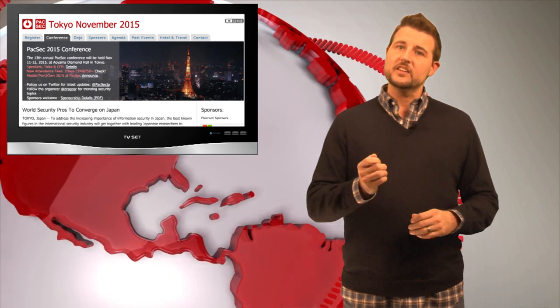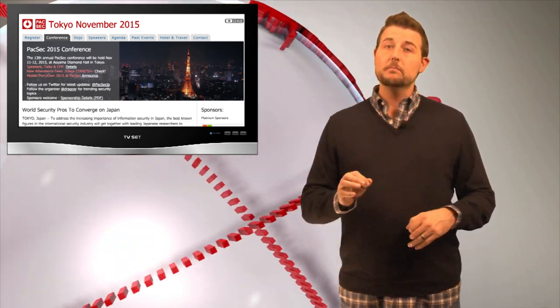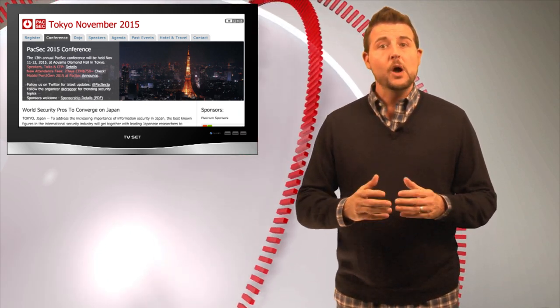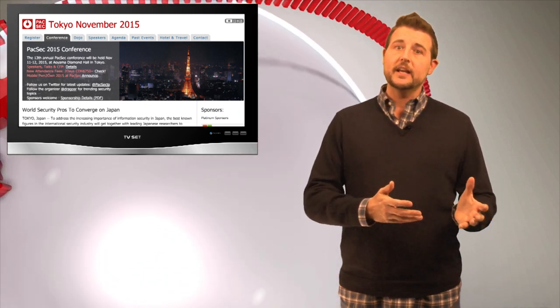PAC-SEC is the Japanese version of that conference, and during PAC-SEC they run the mobile Pwn2Own competition, where researchers try to find zero-days in mobile devices.